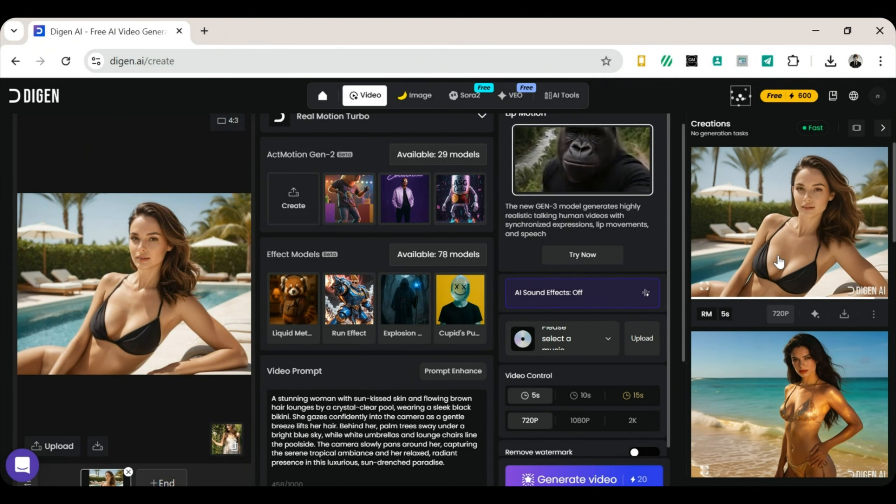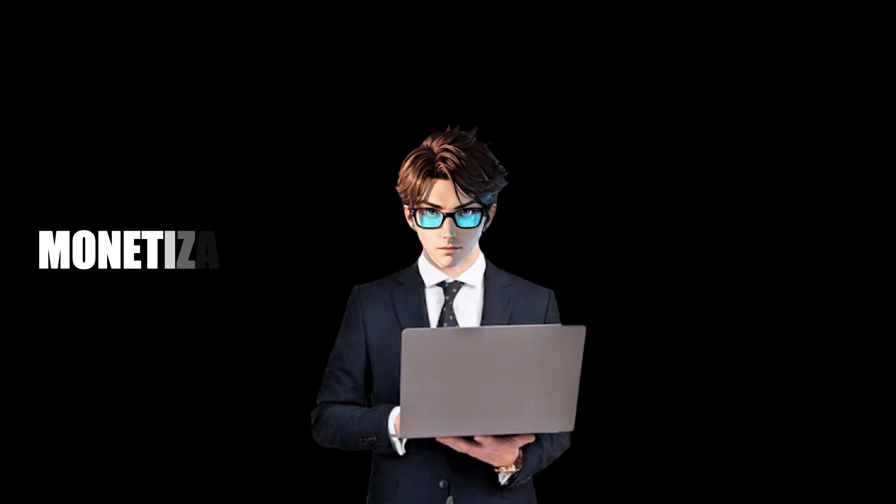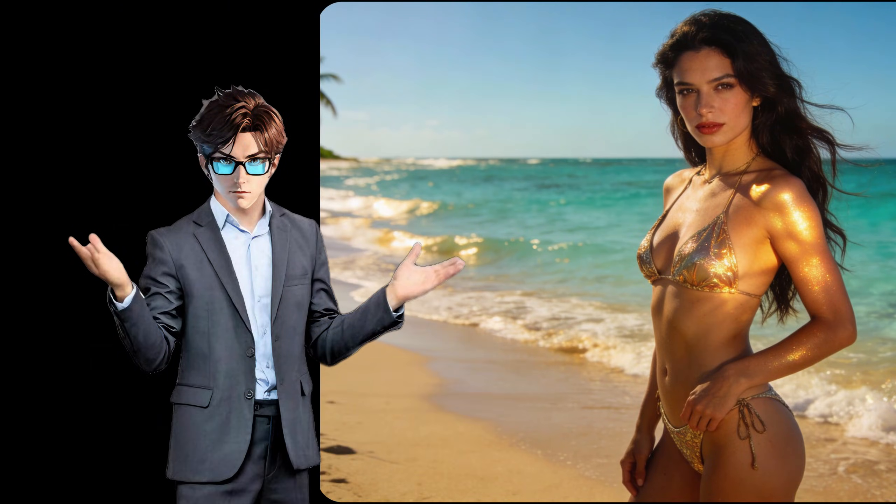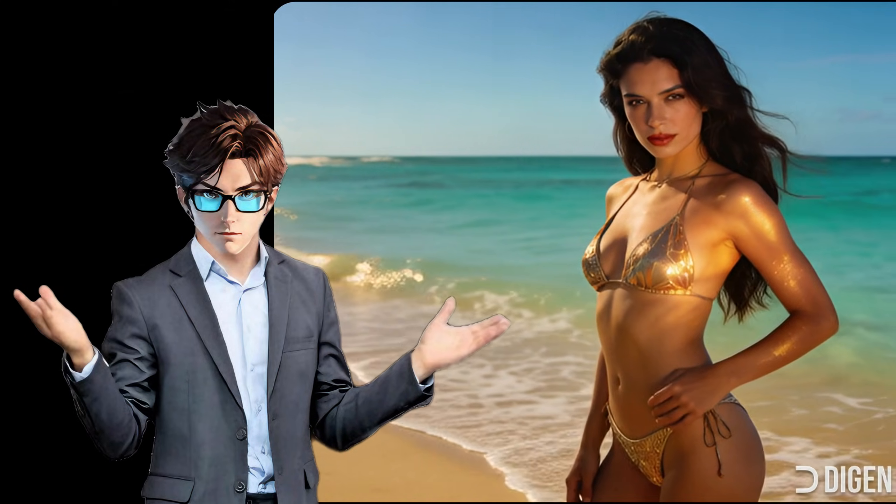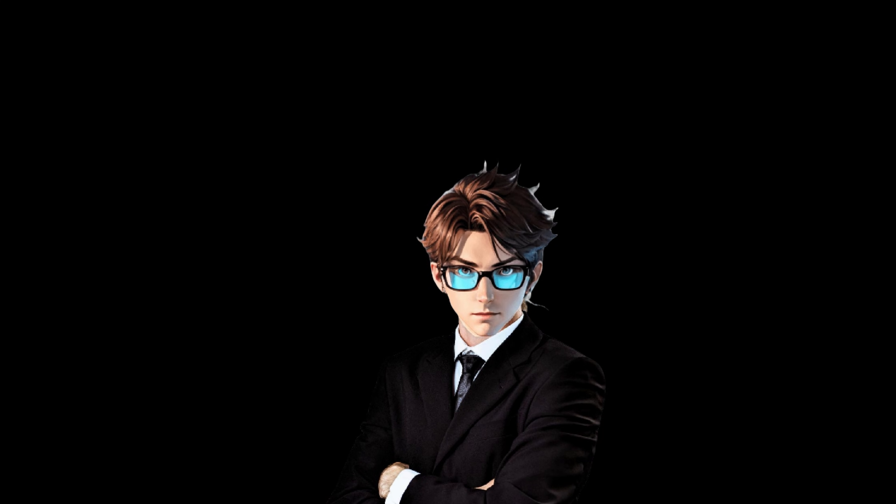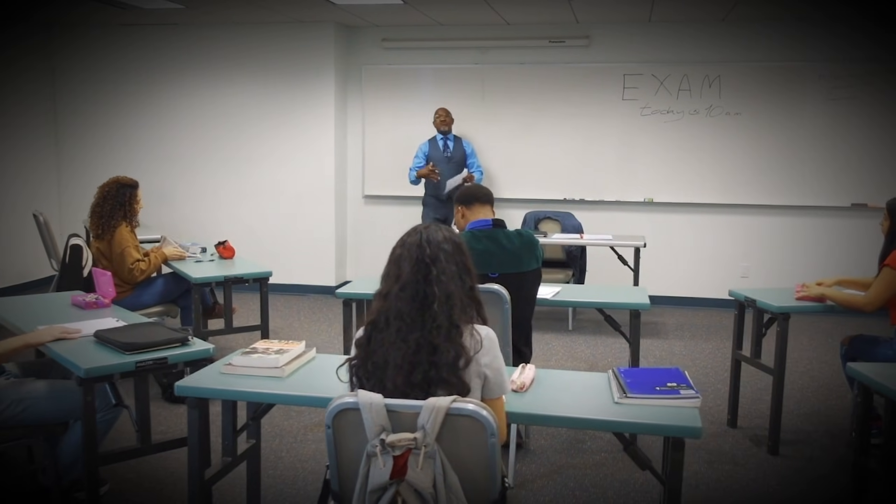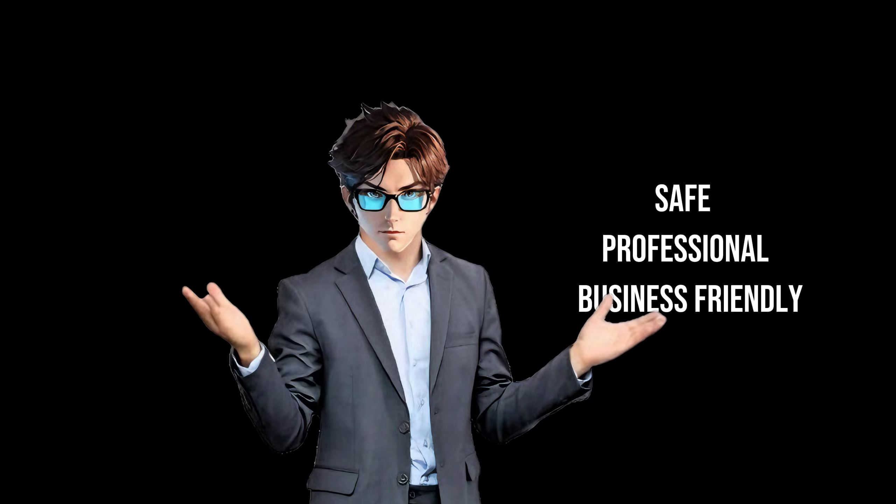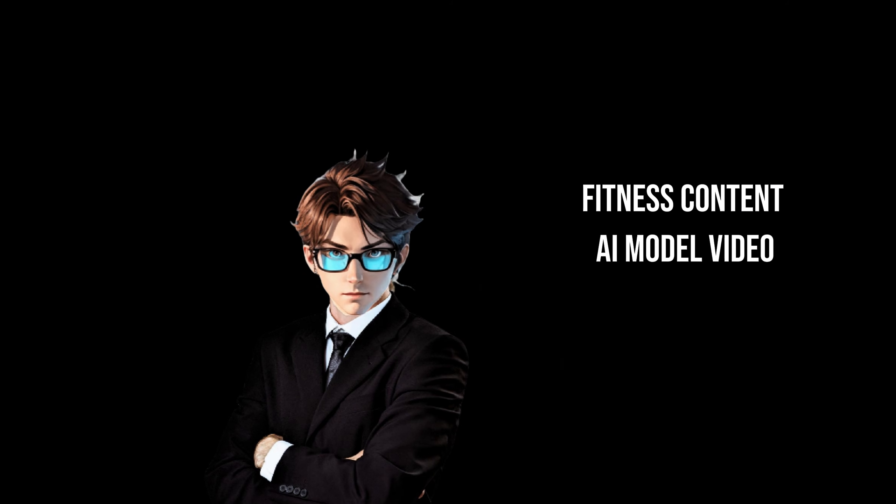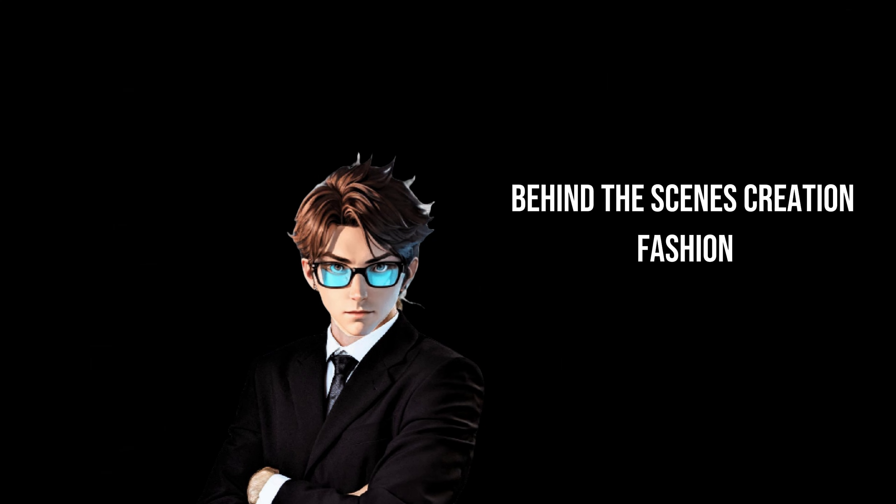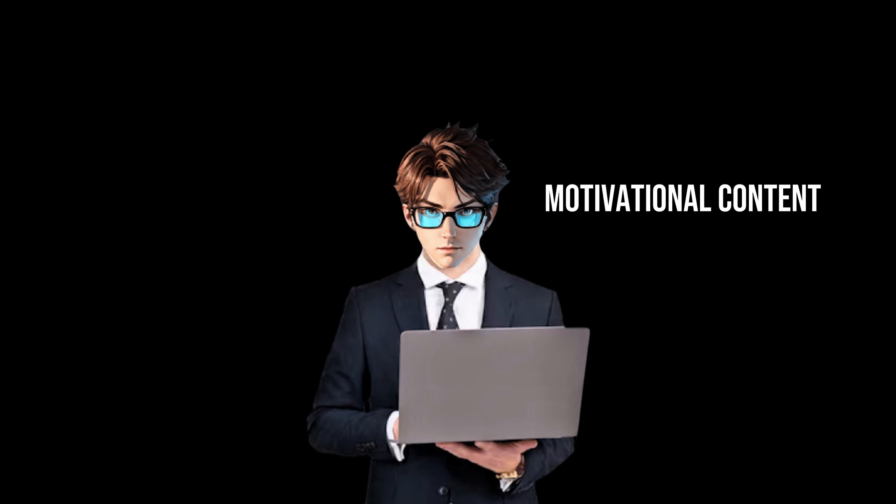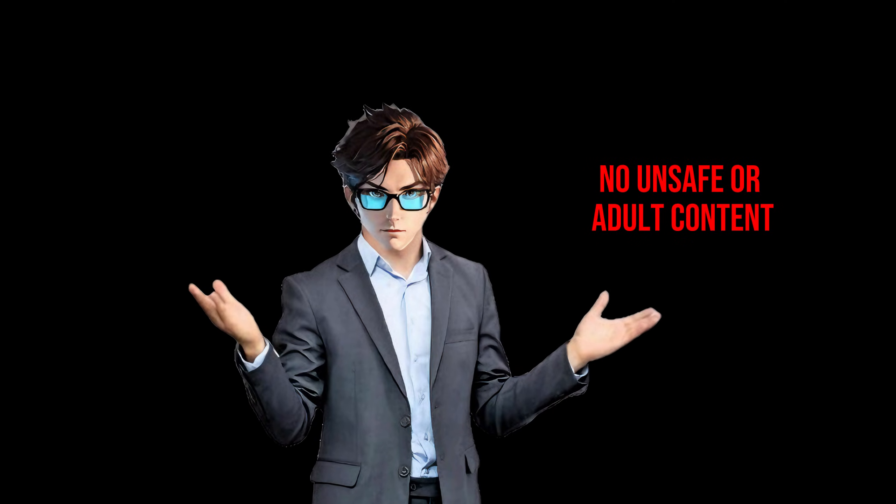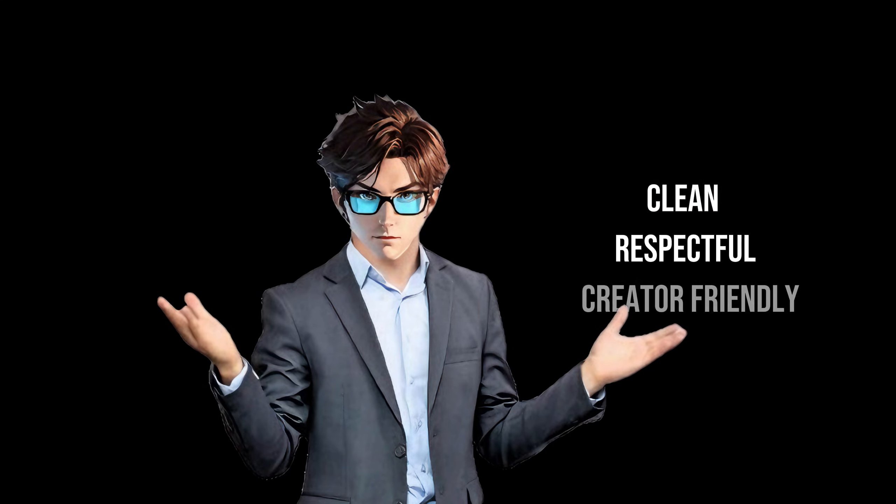Monetization. FanView. We've made images. We've made videos. And now, it's time for the exciting part, monetization. To earn money, we're going to use FanView. FanView is a platform that helps creators make income. Some people compare it to OnlyFans, but we are using it in a safe, professional, and business-friendly way. Our content will include things like fitness content, AI model videos, tutorials, behind-the-scenes creation, fashion and style showcases, motivational content, art, and AI generation videos. No unsafe or adult content here. We keep everything clean, respectful, and creator-friendly.